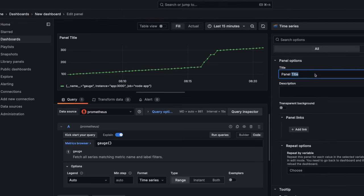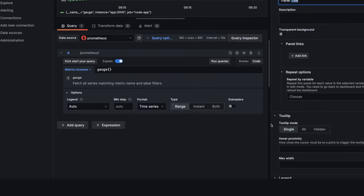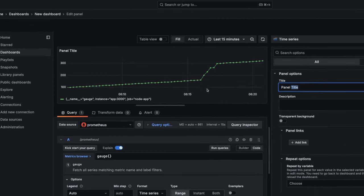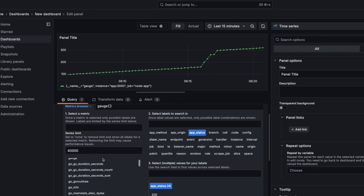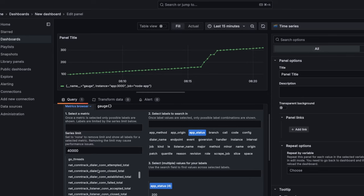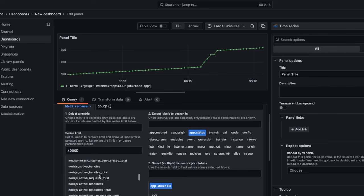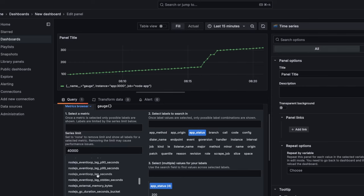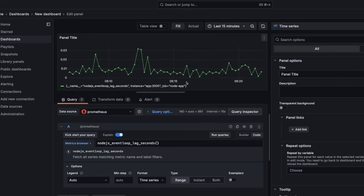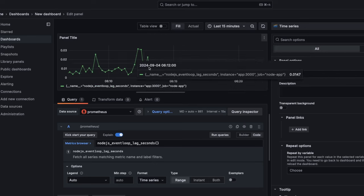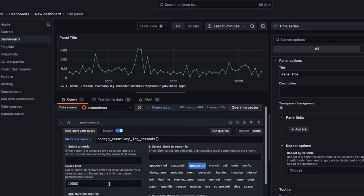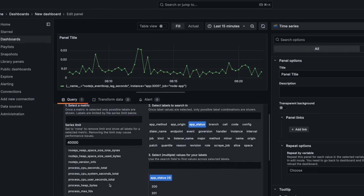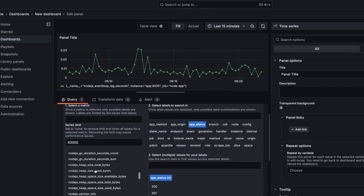You can create a whole dashboard with all these different panels. I'm editing the custom panel right now. You can also try memory allocation, Node.js active handles, request total, and event loop lag. This gives a really nice visualization of the event loop lag — whenever requests are hitting, you can see what the lag in the event loop is. Similarly you can populate more — Node.js CPU seconds, heap size available bytes.